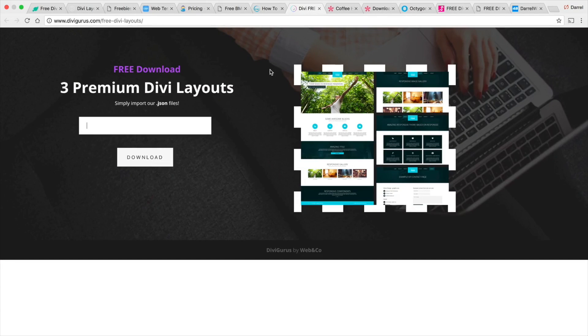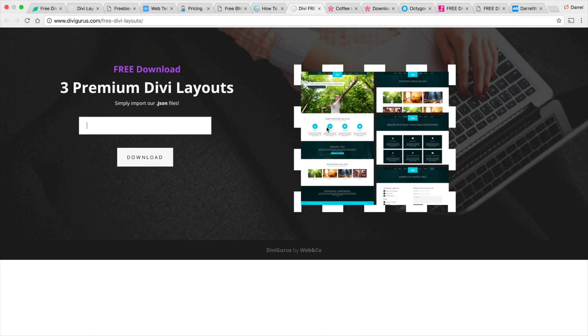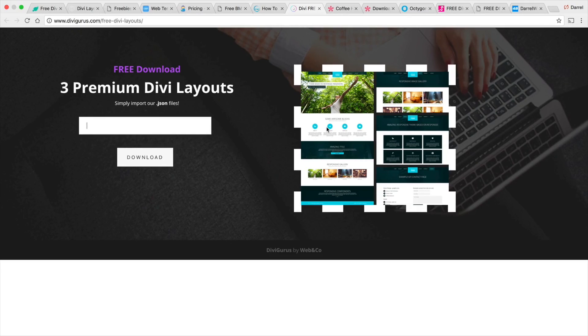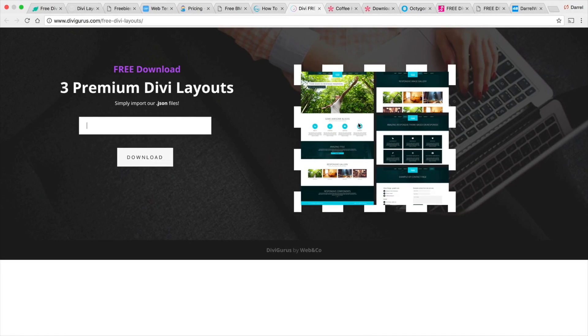Now another one is Divi Gurus. And these guys actually posted it in a Facebook group. I saw it and it says, hey, that's some pretty cool stuff. So you guys can actually just go ahead and give them your email address and they will give you access to their premium layouts. And these are really nice guys.